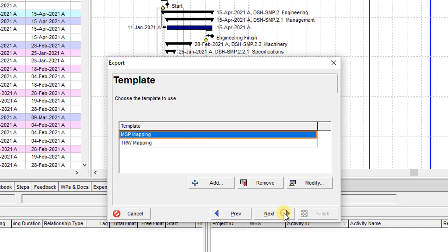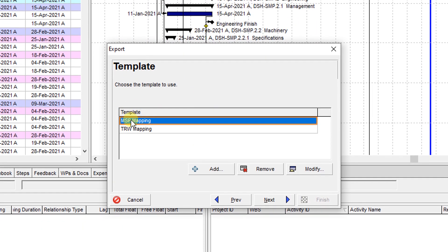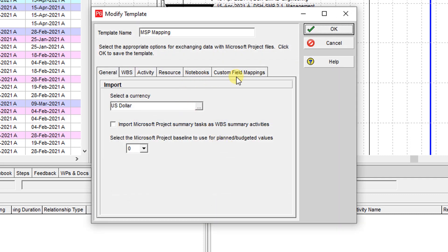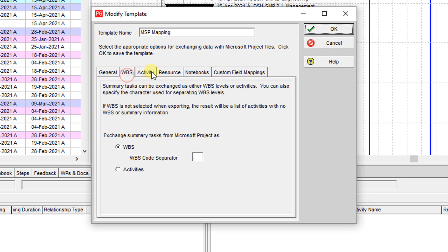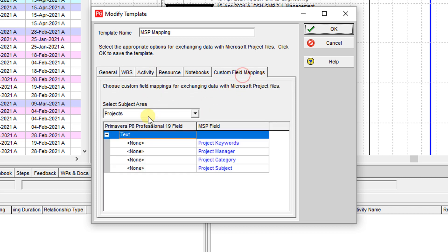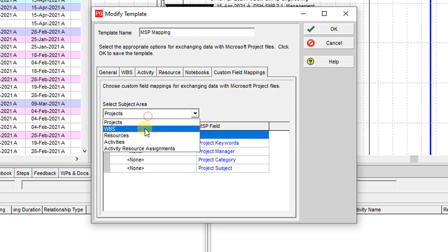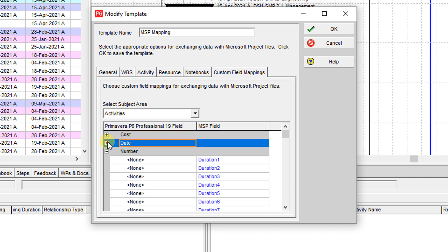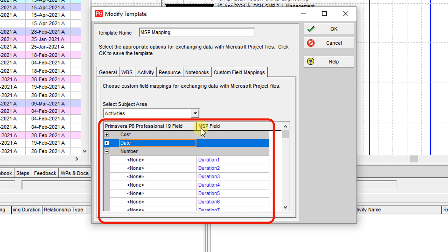Then over here if you want to do the mapping on the WBS, on the activity, on the custom field mapping, for instance over the activity, if you want to map, this is the Primavera P6 professional IT version field, this is the MSP field.